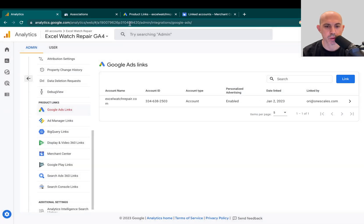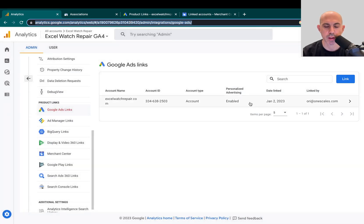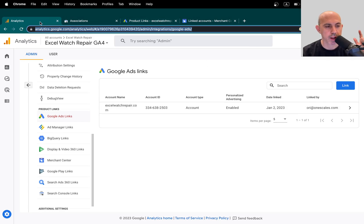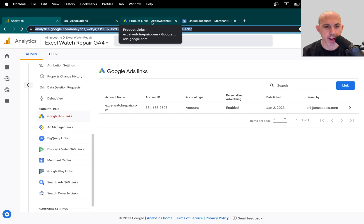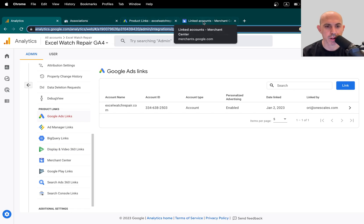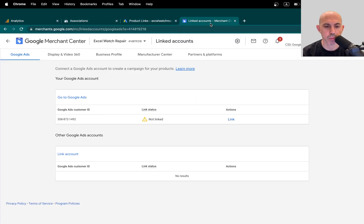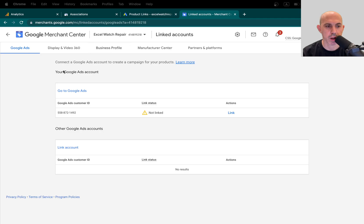So now if I refresh it, here it is. We got it. So we've connected GA4, Search Console, Google Ads. Now we need to connect our Google Merchant Center.